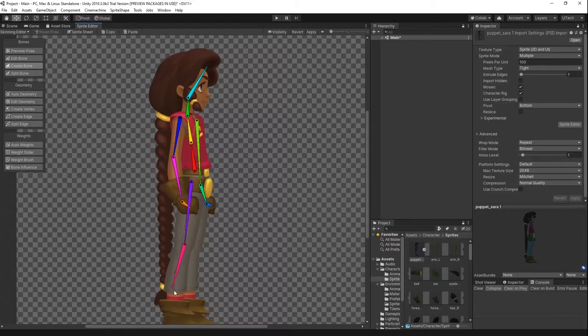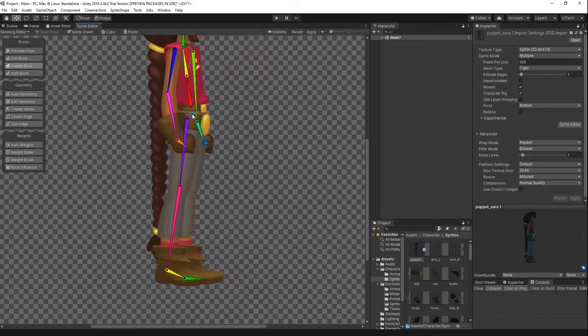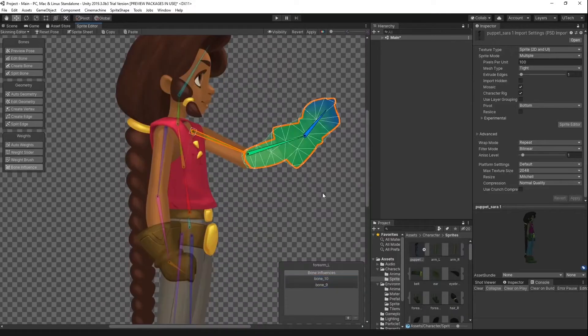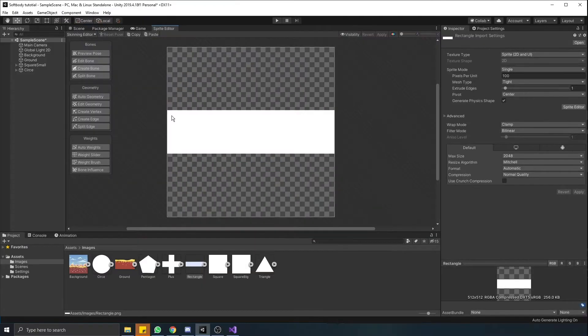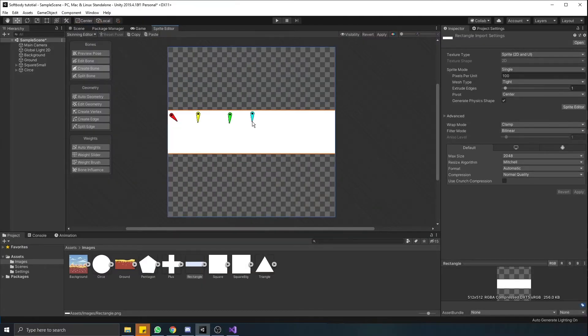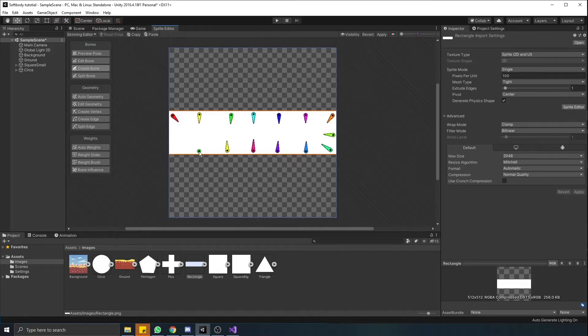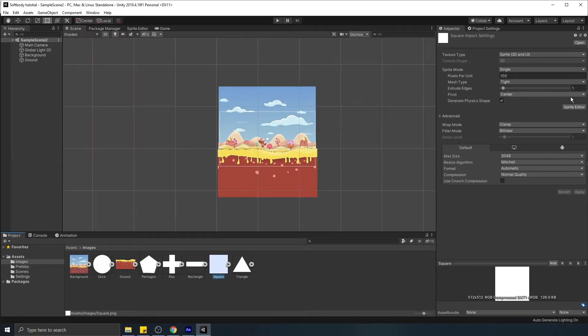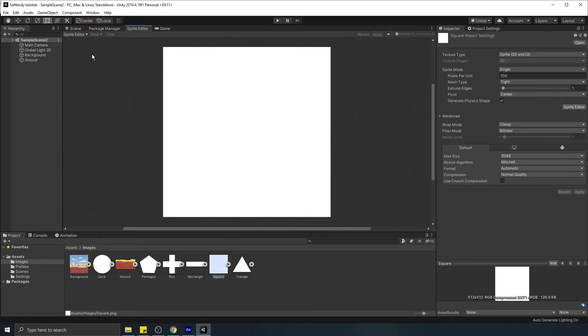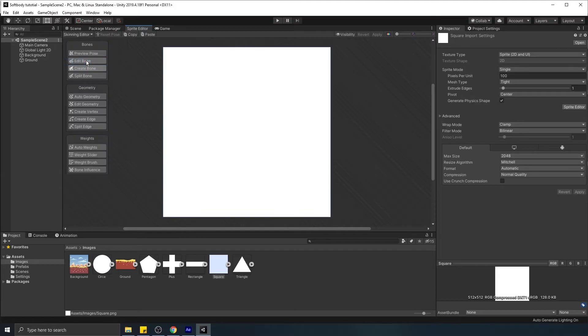Well, remember that package that allows us to create bones? Let's use that. Each bone will act like a separate point on the object, which will be simulated. So let's open the sprite editor window, select options, sprite skinning, and assign bones to our shape.